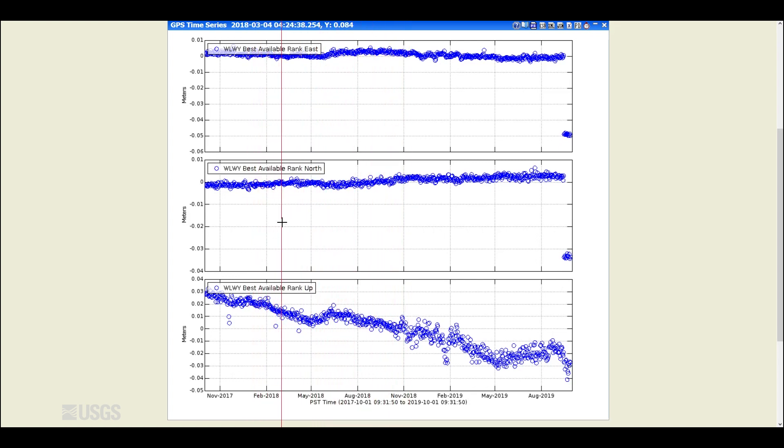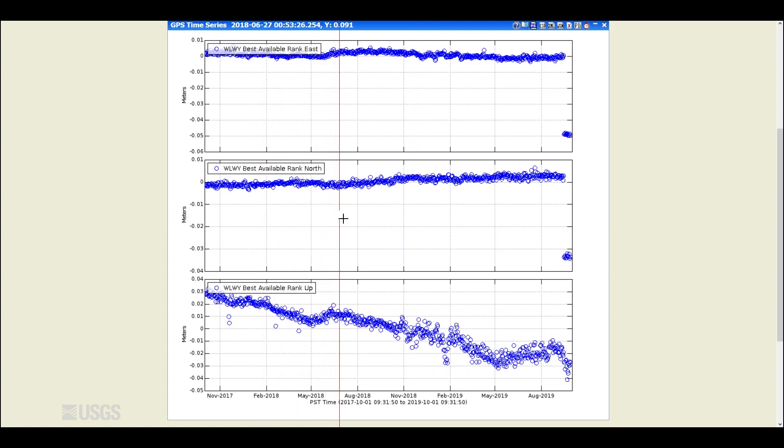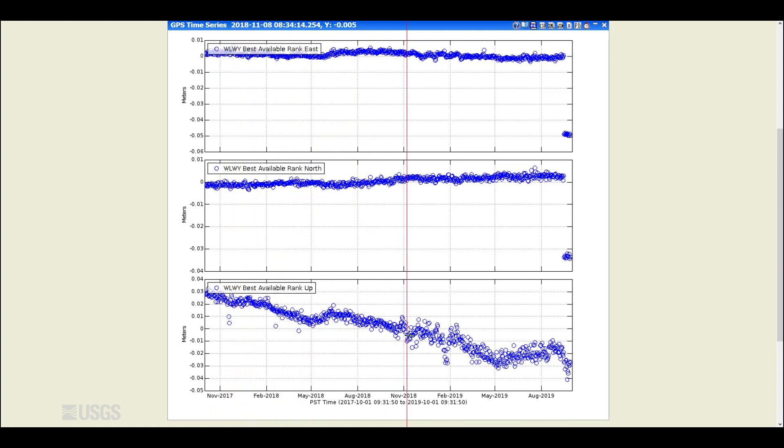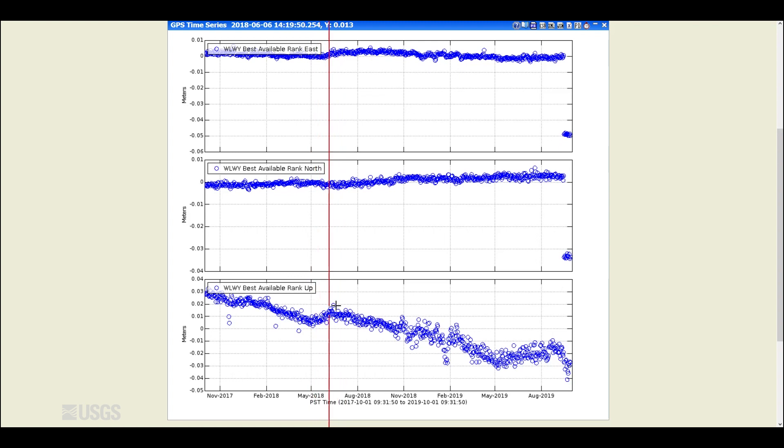A positive trend in the north component means the station's moving north, and a negative trend means it's moving south. And of course, for the vertical component, if there's a negative trend, it means subsidence. And if there's an upward component, it means uplift.